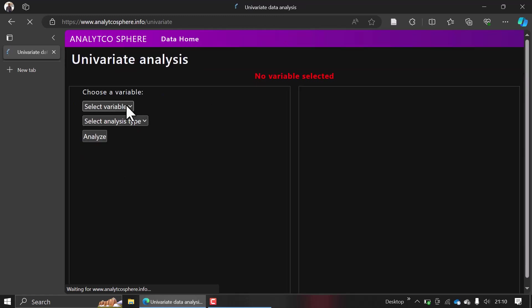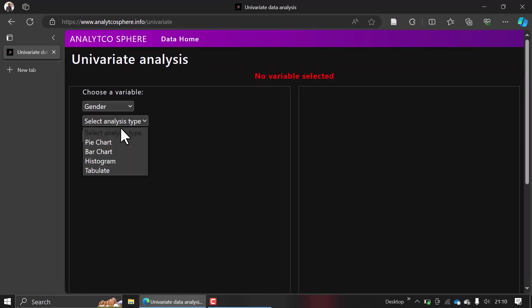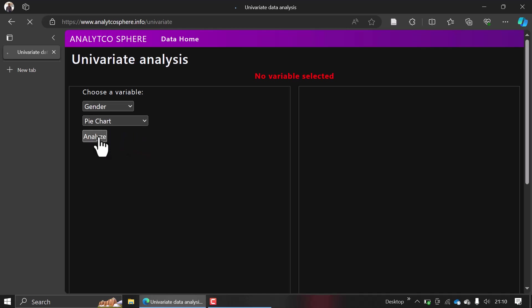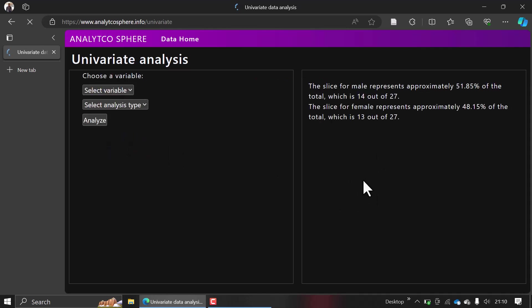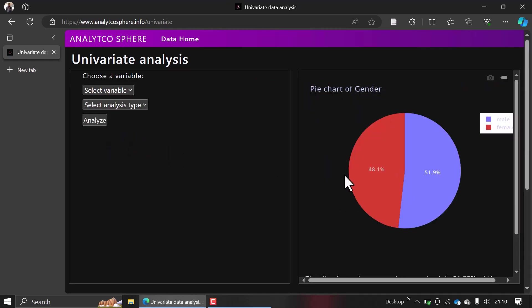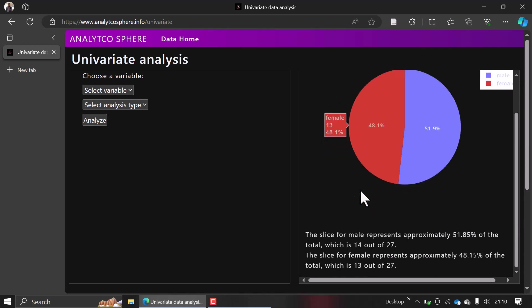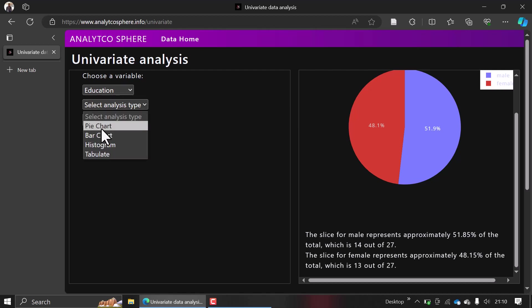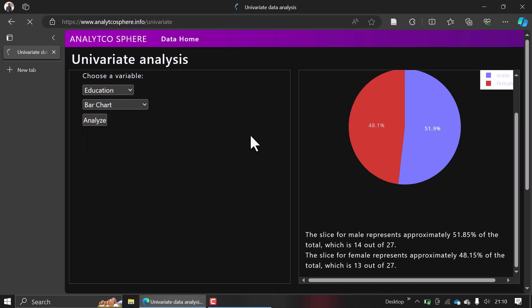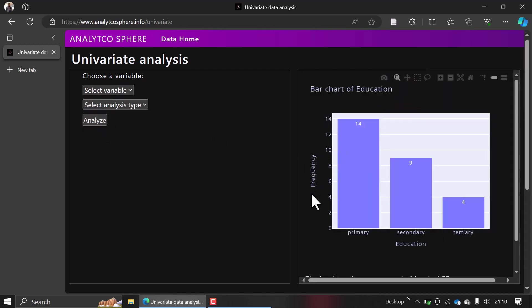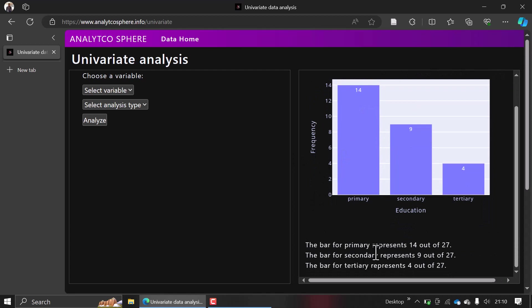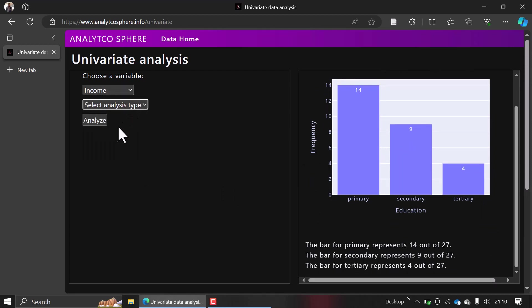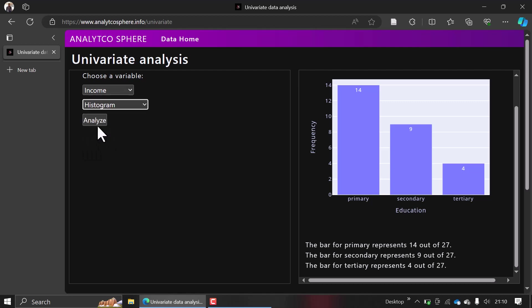and choose maybe a pie chart for gender and try to analyze it, it will bring you the chart and then the explanation here. If you want a bar chart for education, it will give you the chart and an explanation. And if you want a histogram for income,